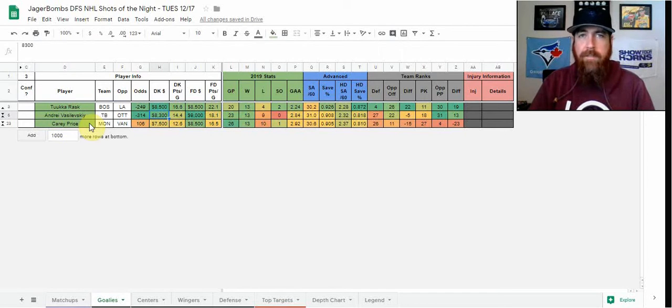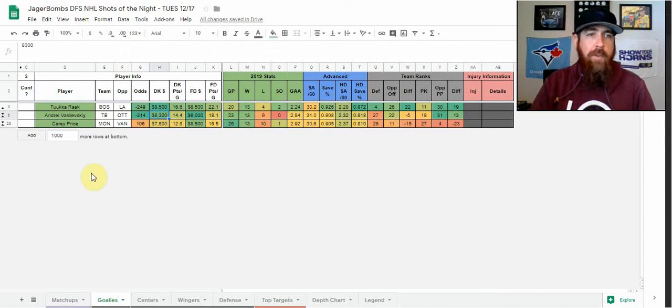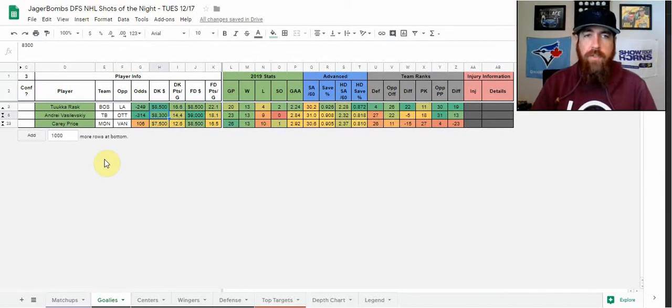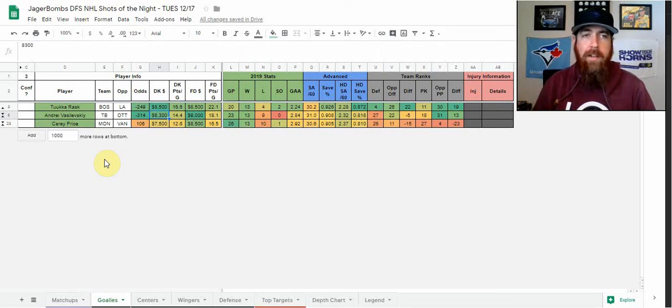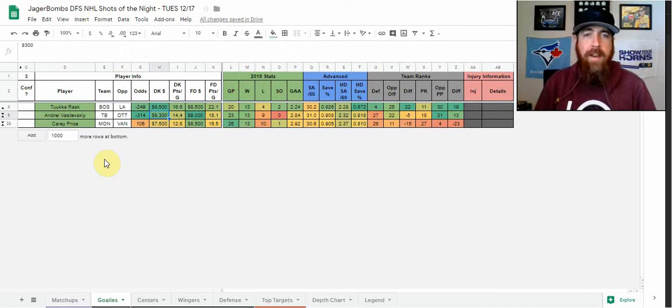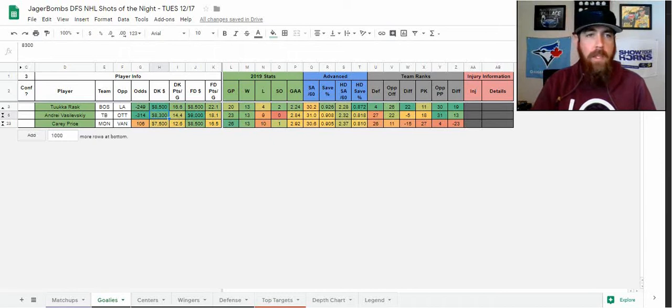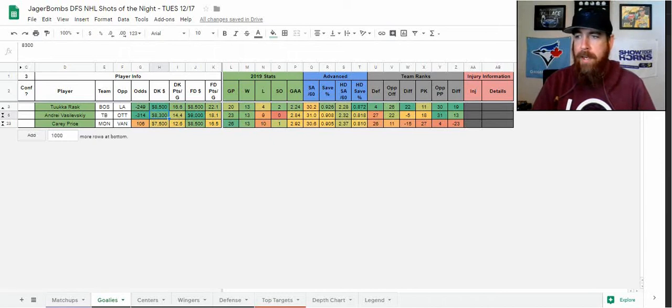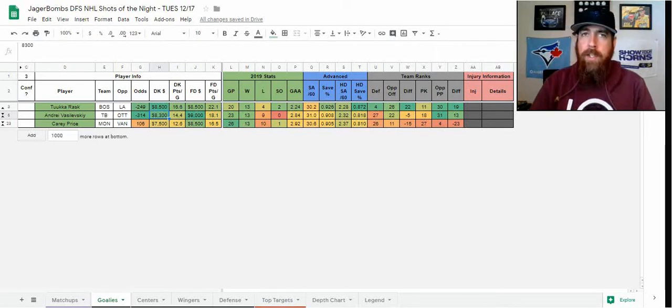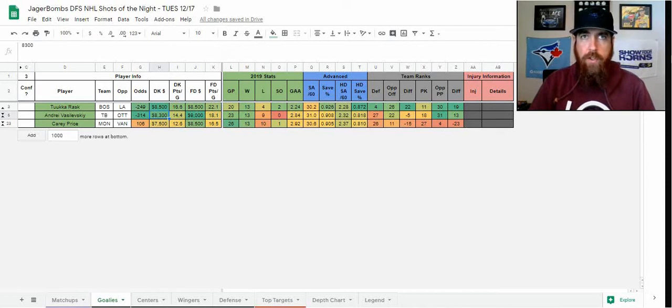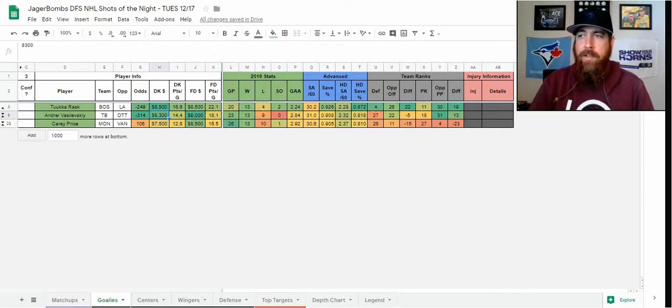The other one I'll consider a value play, also struggling a little bit early in the season, is Carey Price. Montreal's in a good spot on the road versus Vancouver. Vancouver struggled a little bit lately. Price has been facing over 30 shots per game and has been a lot better lately. In his last four starts, he's only allowed six goals against, only two or fewer in each of those games. He only faced 20 shots in that loss versus Detroit but generally he's facing 30 shots.